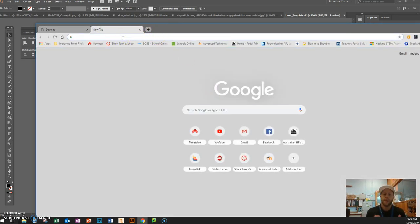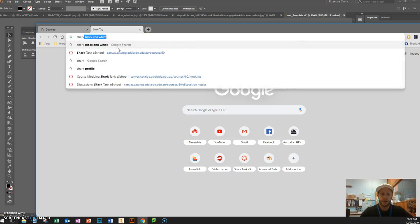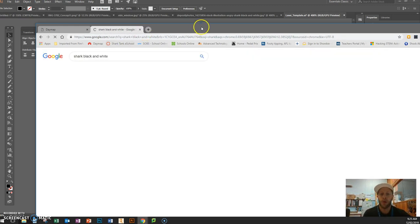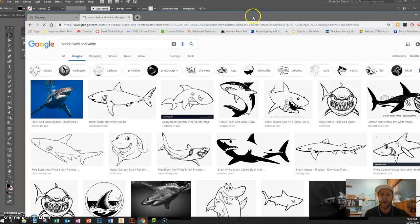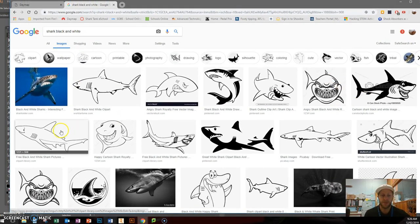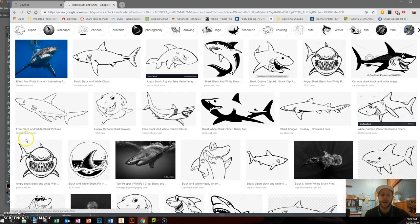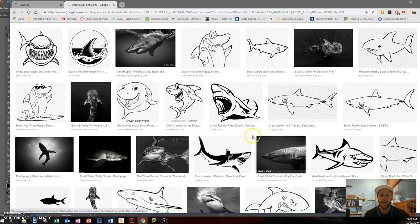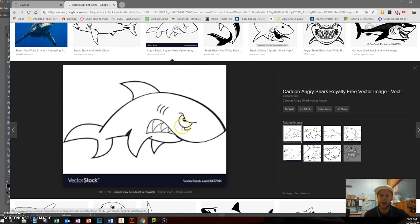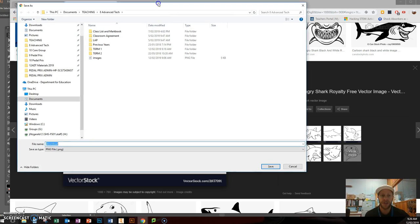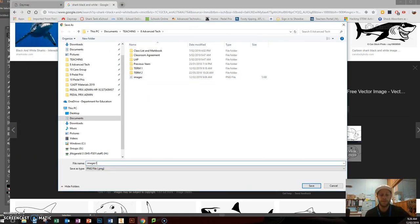In a new window, search for a shape you want to create. I'm going to search 'shark black and white.' I'd like you to search 'black and white' after your object — the reason is that for our design we want to find what we call a silhouette. If you click on Images you can see the results. I don't want anything with too much detail or a photographic image — I want a silhouette. This one here looks quite good — I'll open it. Right-click and go Save Image As, save it to your H drive, and give it a name — I'm calling mine 'shark one.'